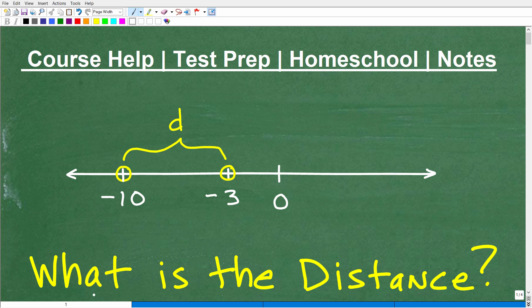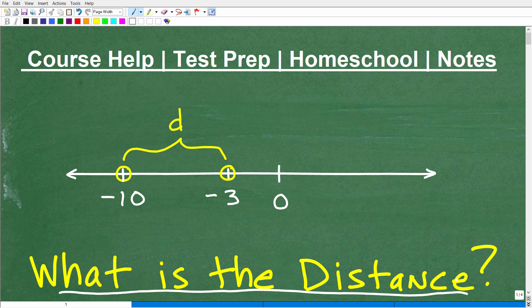What is the distance between these two points? The points we have are negative 10 and negative 3, and we want to know the distance between them. It seems like a pretty basic problem, but a lot of students could be a little confused about the final answer. So what is the distance between these two points? If you know the answer, put it in the comments section and justify your answer with some additional information.